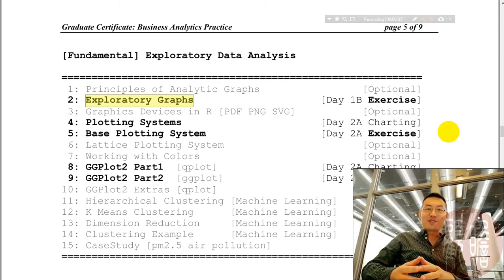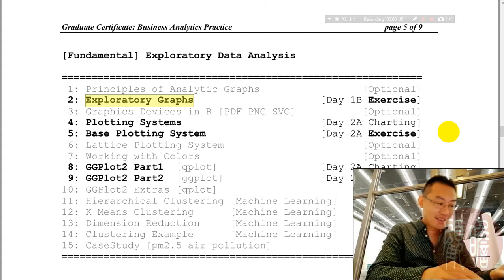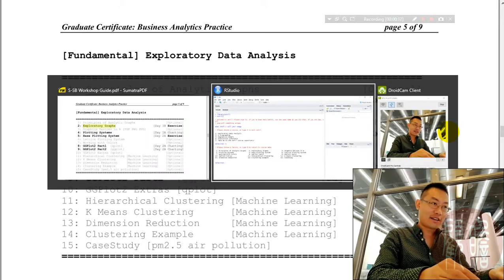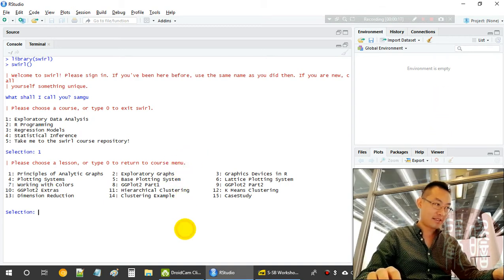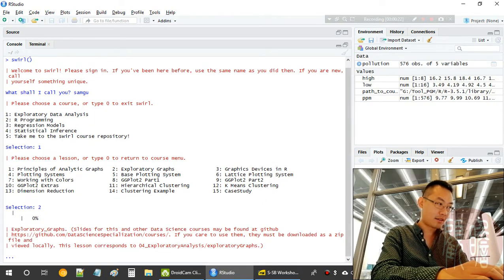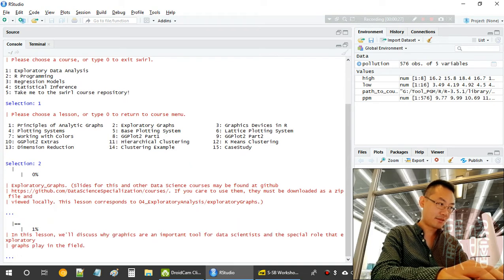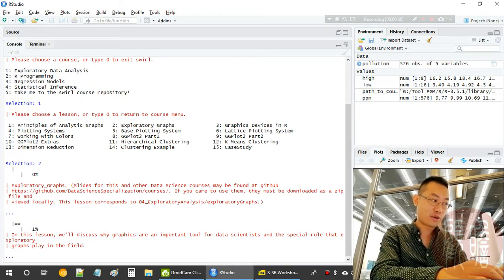Hi, it's Sam. In this video we will be looking at exploratory graphs in EDA — exploratory data analysis. Let's open RStudio first. We'll look at the second session, which is exploratory graphs. This lesson we will discuss the graphs that are important tools for data scientists, and the special roles they play for exploratory graphs in the analytics field.